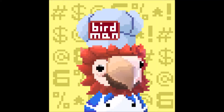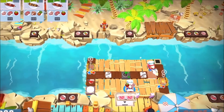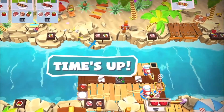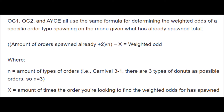Before I begin I just want to go over some of the terms that I'm using so we're on the same page. When an order ticket is created it will slide across the top of the screen. Determination refers to the game's decision-making process of what particular order to make appear next.